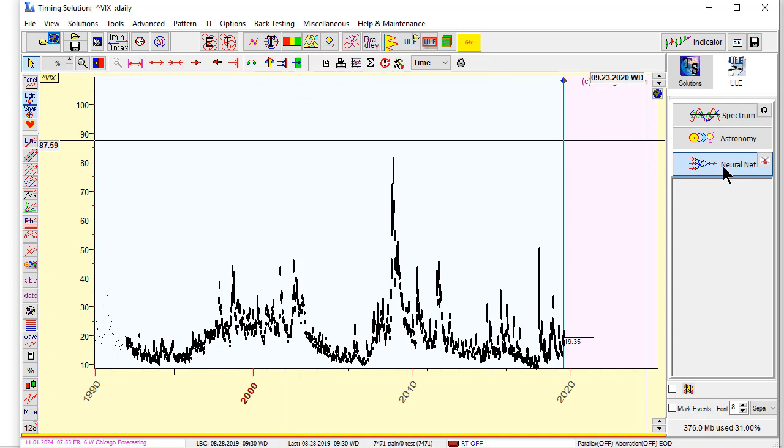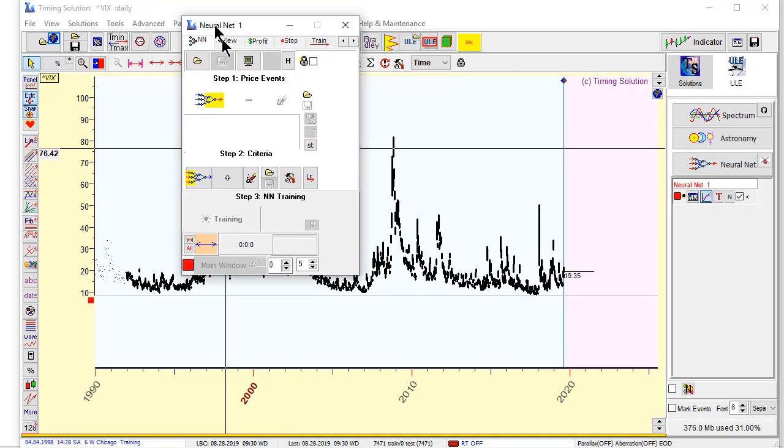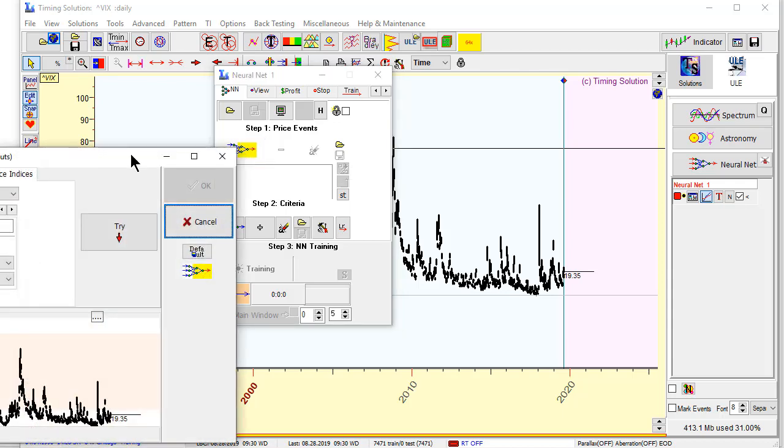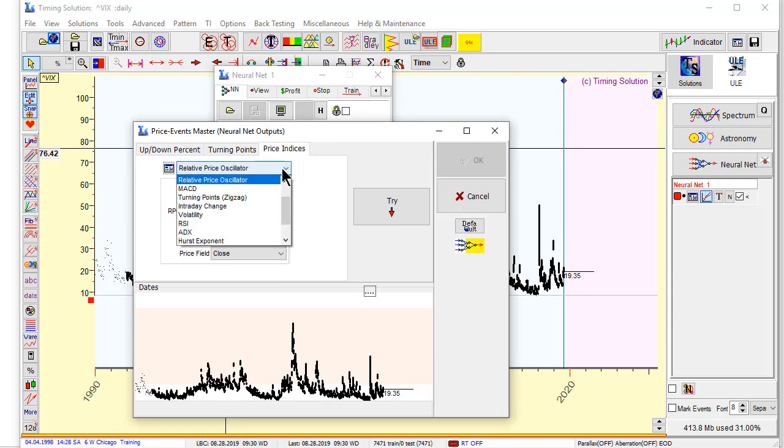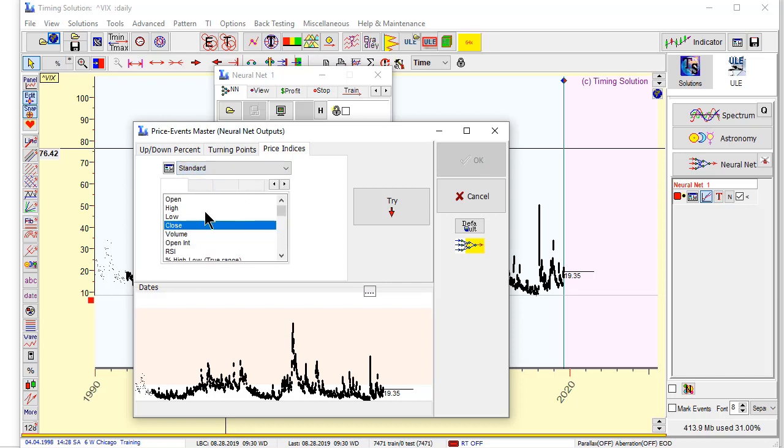VIX is available since the beginning of 1990. I run now the neural network module. And as target, what we will forecast, we will use index itself.